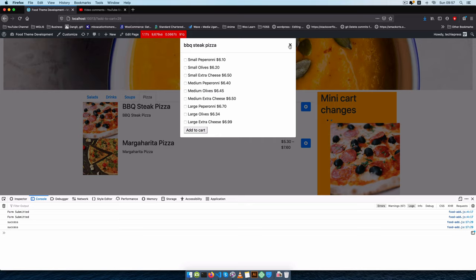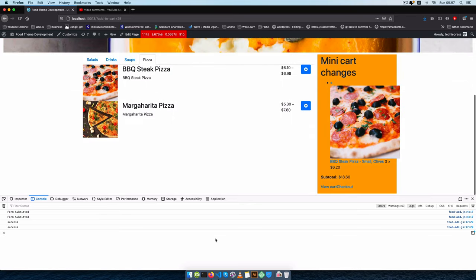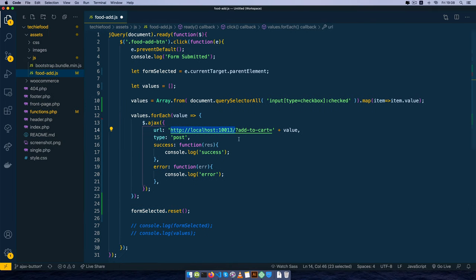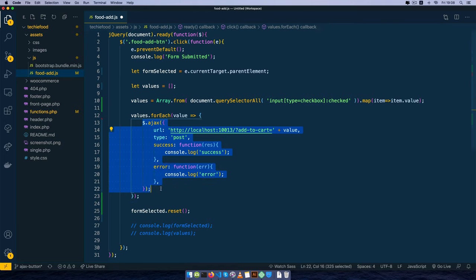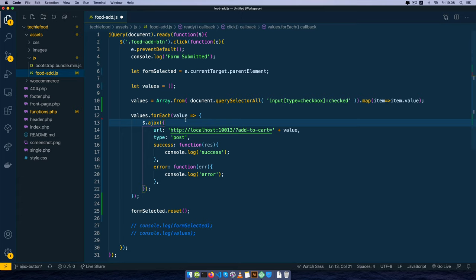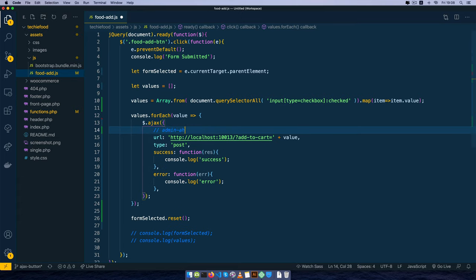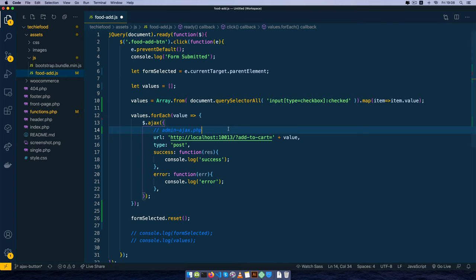Now we need active reloads so our mini cart can update. We should also realize that this static URL won't work for most themes because not all sites will be local. So we're going to use Ajax inside this loop and use a different URL — the admin-ajax.php file — which is built into WordPress. It will allow us to trigger different PHP functions and work with our JavaScript. The first thing is to pass this URL to food-add.js.